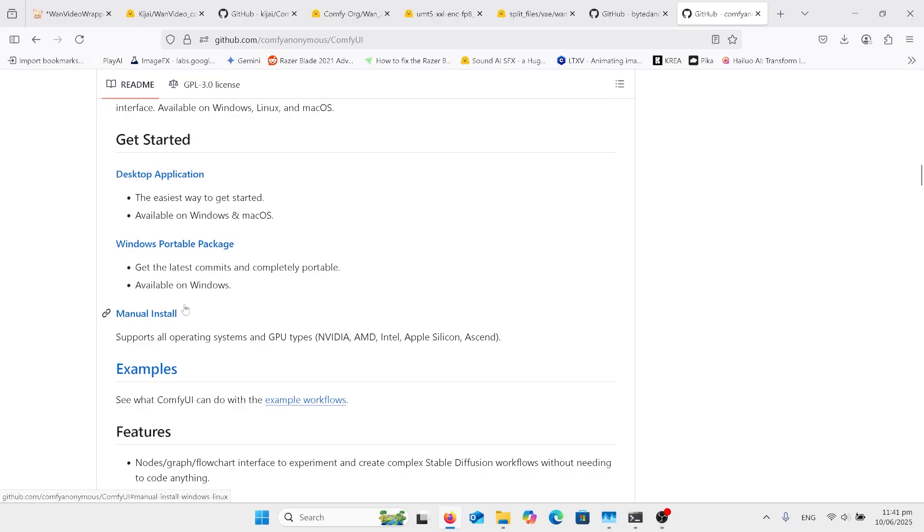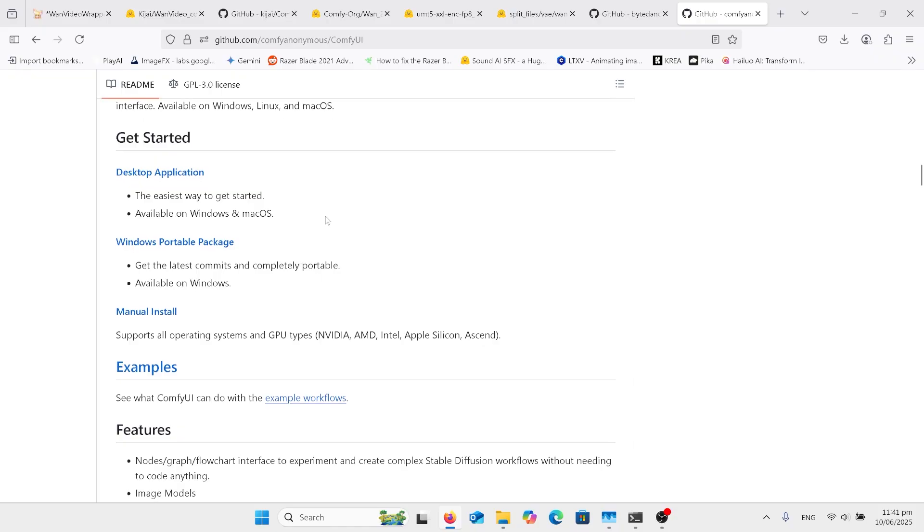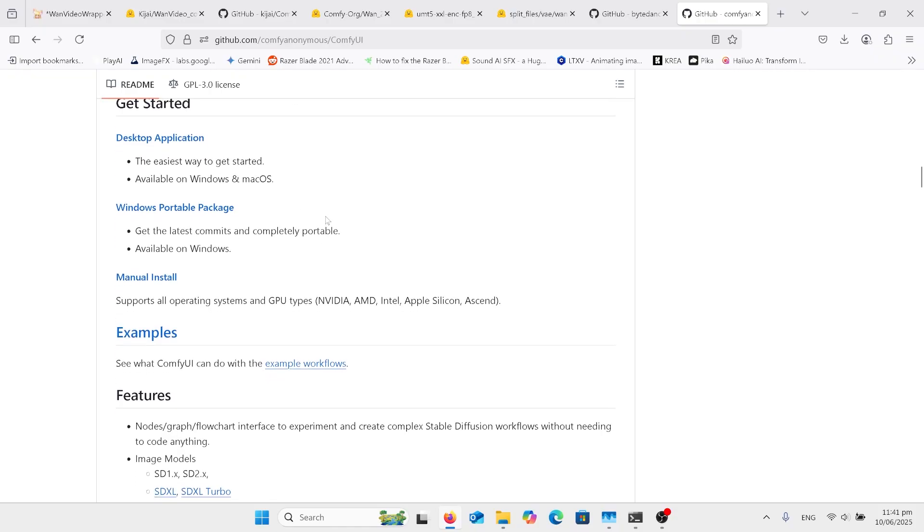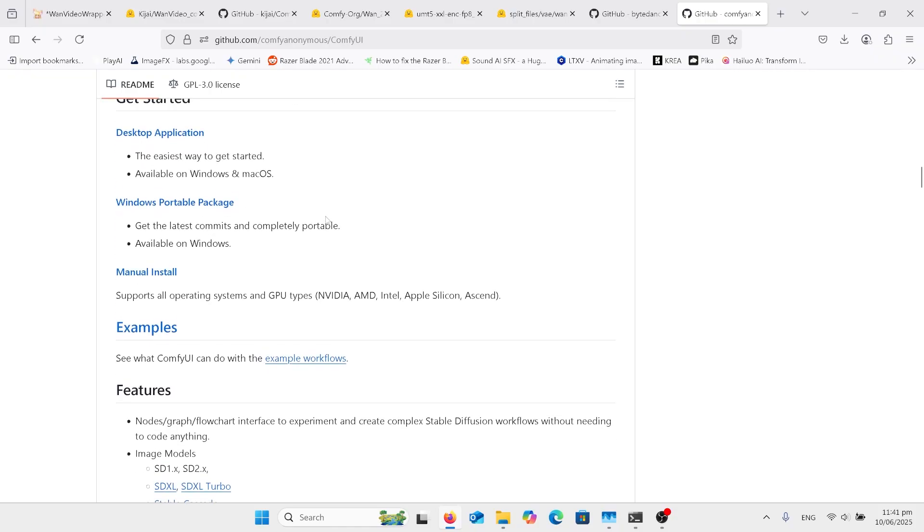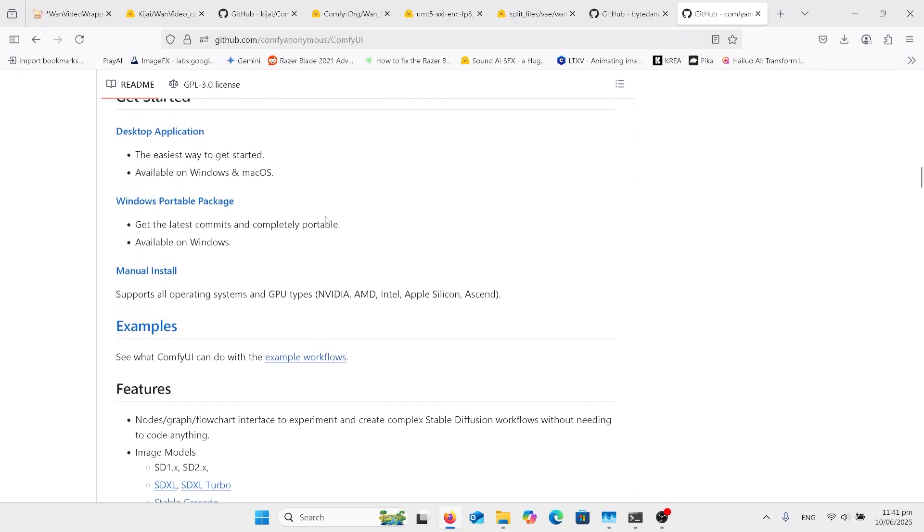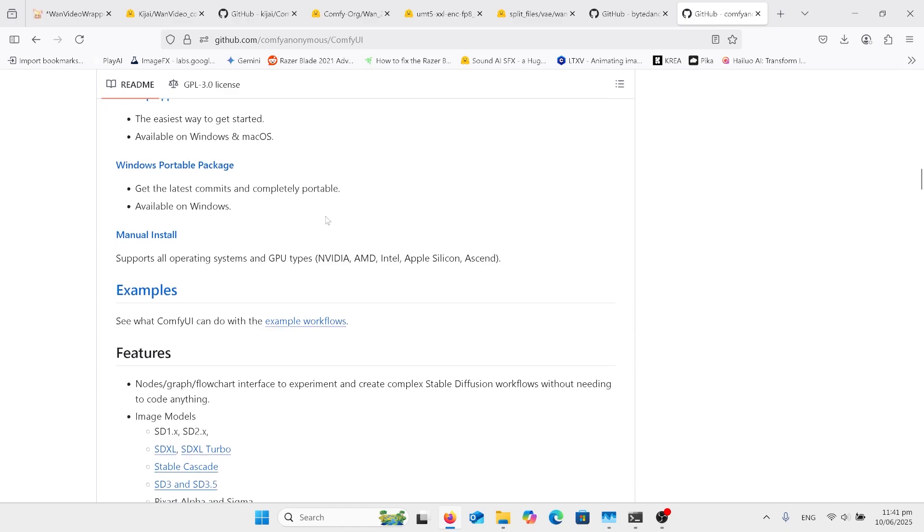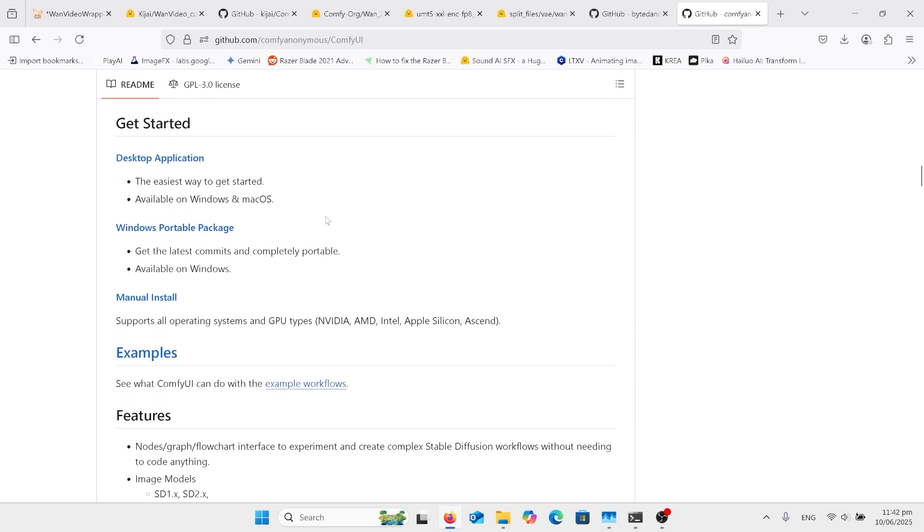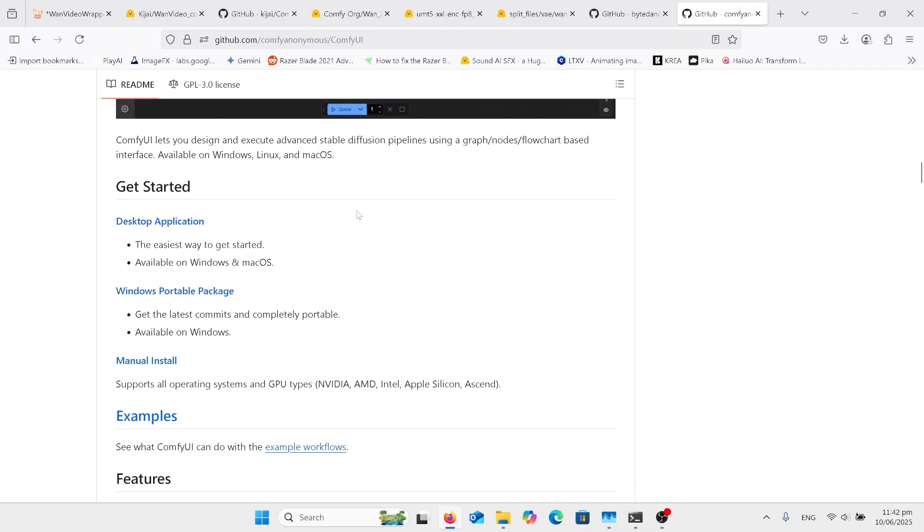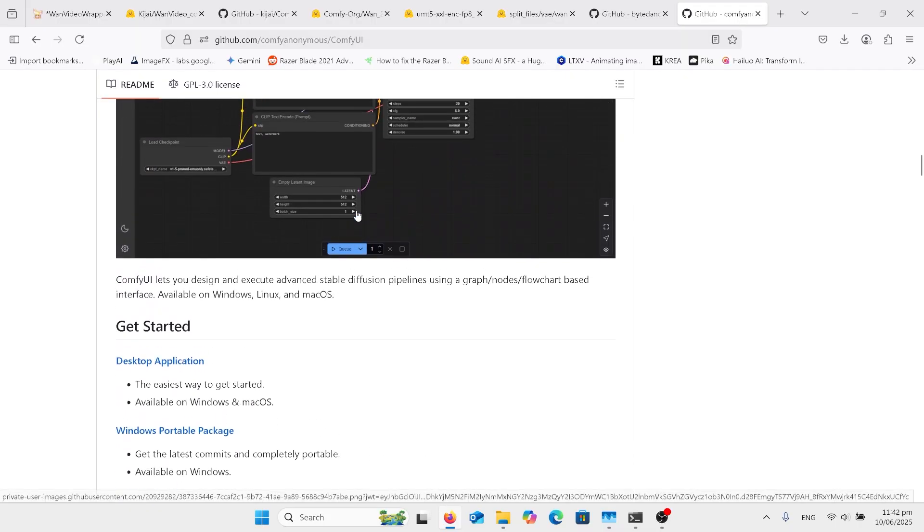My one is actually the Windows portable. I do have a manual install as well and a version on Pinocchio as well. So I've run into errors on all of them, and for whatever workflow I need I use which one works. So the Windows portable seems to work the best for me out of all of these.